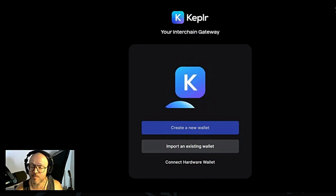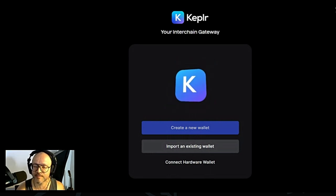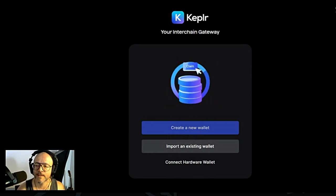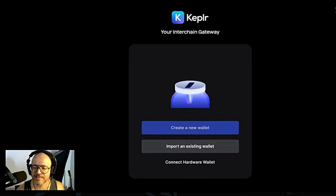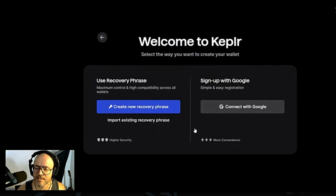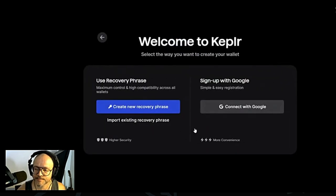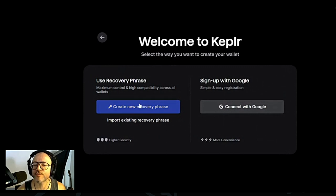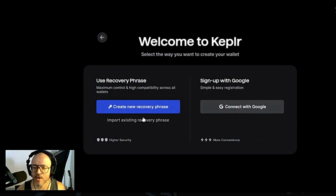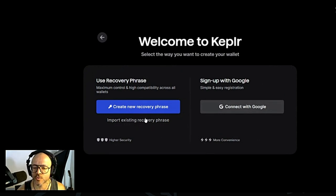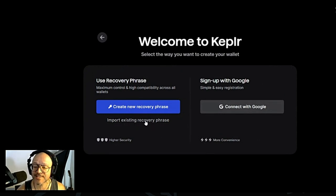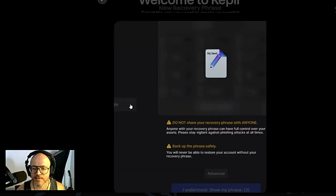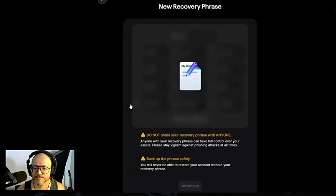Exactly the same way we did for Phantom wallet. If you guys go back on my video for Phantom, it's exactly the same thing. Let's create a new wallet. We're going to create a new recovery phrase. Or if you already have a Kepler wallet, you can import an existing recovery phrase.